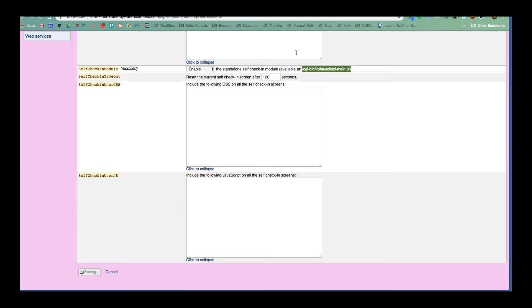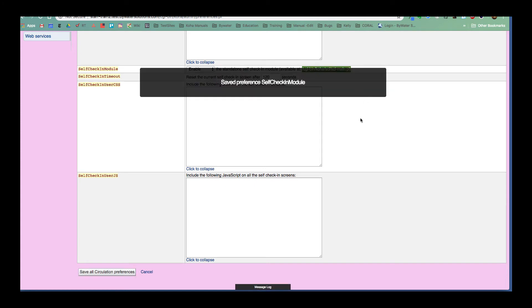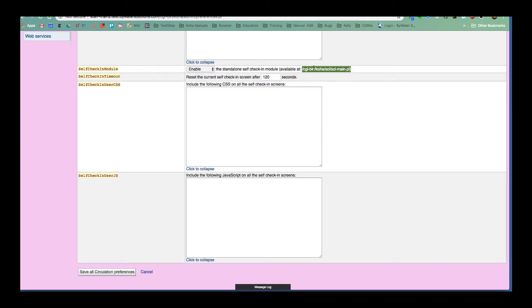I'm also going to go grab this end part of my URL, copy that. I'm going to come over here and go over to my OPAC.